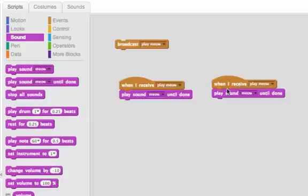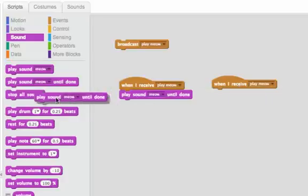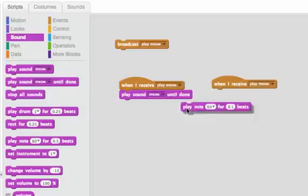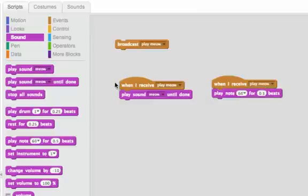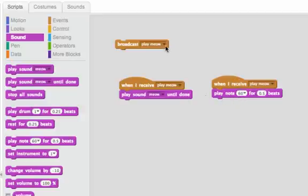And you can see here, we can have two hat blocks that receive the message play meow. This one will play meow, and this one will play a note 60. We should be able to hear both of them when we double click on this script. Could you hear them both? So a broadcast works to tell another script or many scripts to start playing.